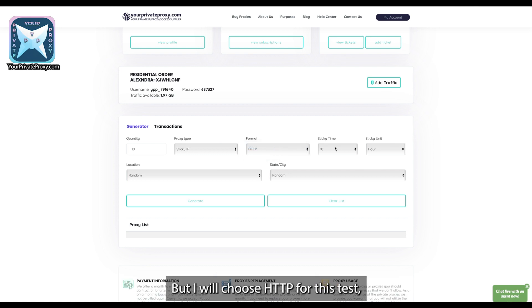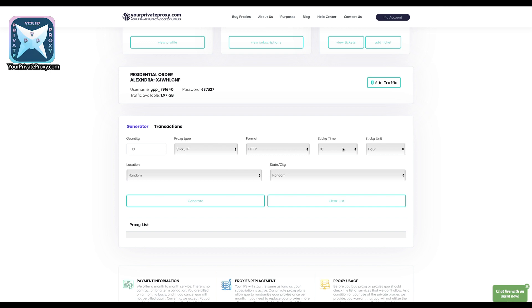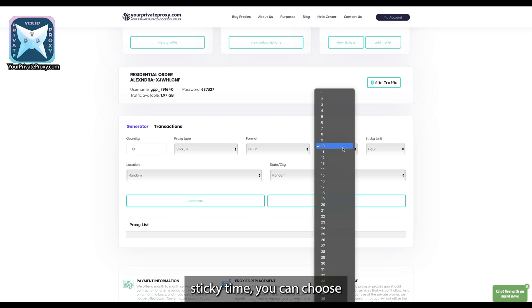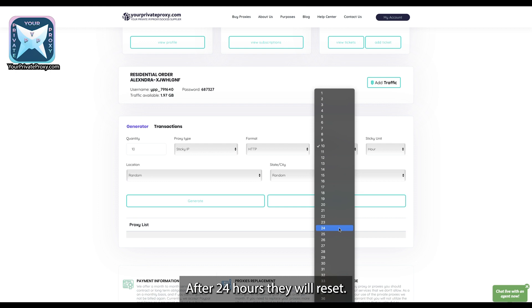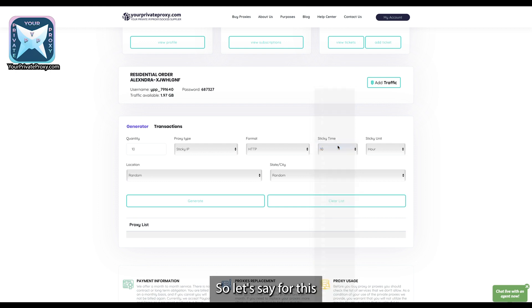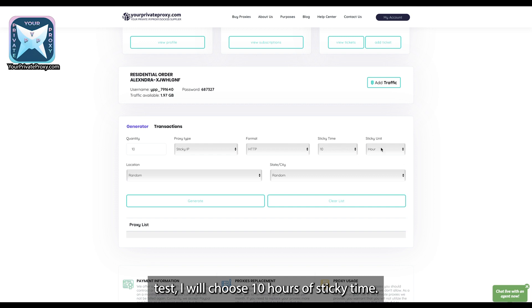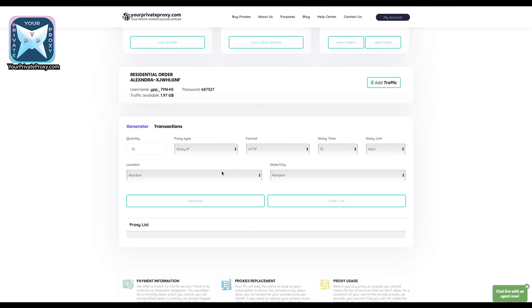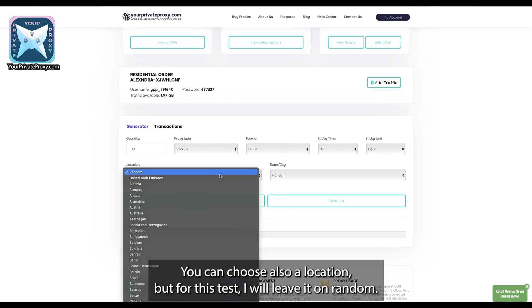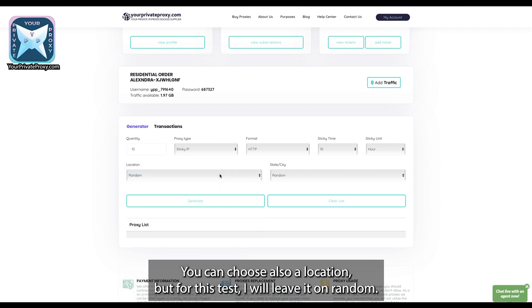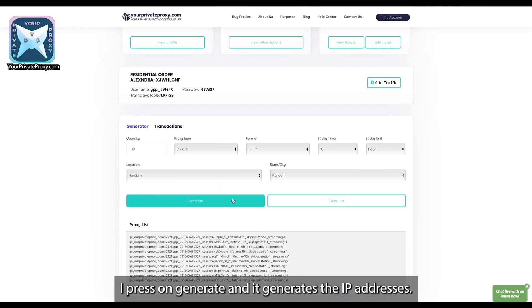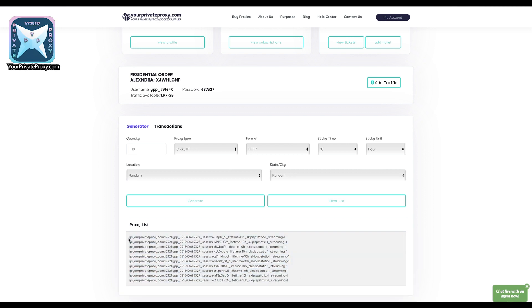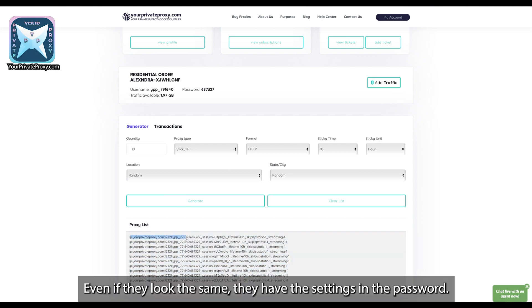Sticky time you can choose 24 hours, the maximum time that you can choose to have the IP addresses. After 24 hours they will reset. So let's say for this test I will choose 10 hours of sticky time. You can also choose a location, but for this test I will leave it on random. I press on generate and it generates the IP addresses. Even if they look the same, they have the settings in the password.